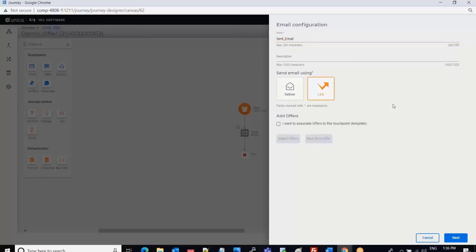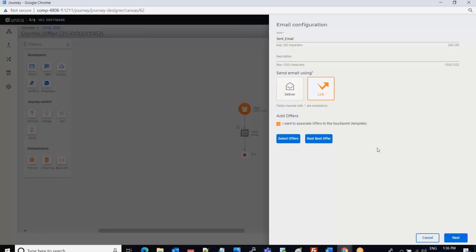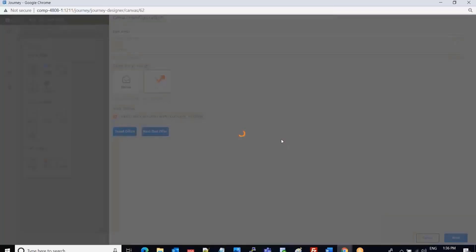Now I can check the checkbox to associate offers to these touch points. When I check this checkbox, two buttons are enabled: Select Offers and Select Next Page Offer. The Select Next Page Offer works the same as the Interact Next Best Offer. In this demo I am going to use the Select Offer button.